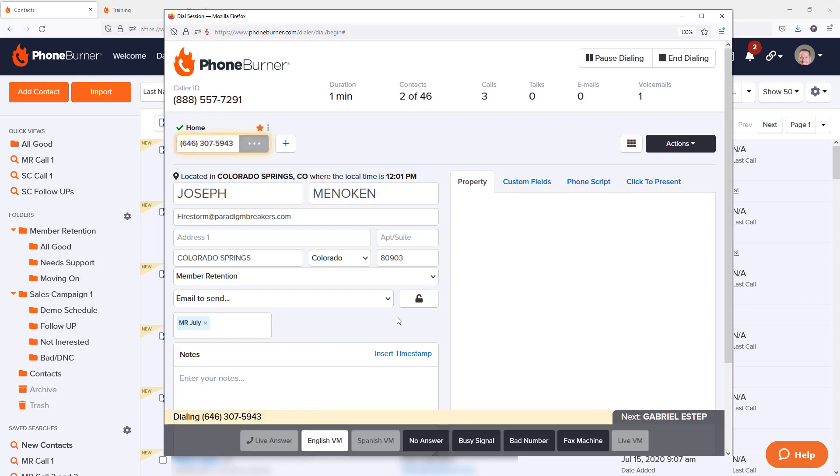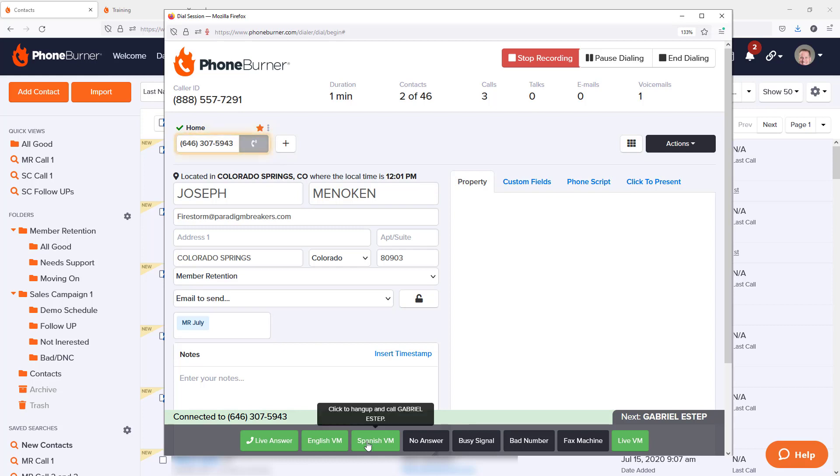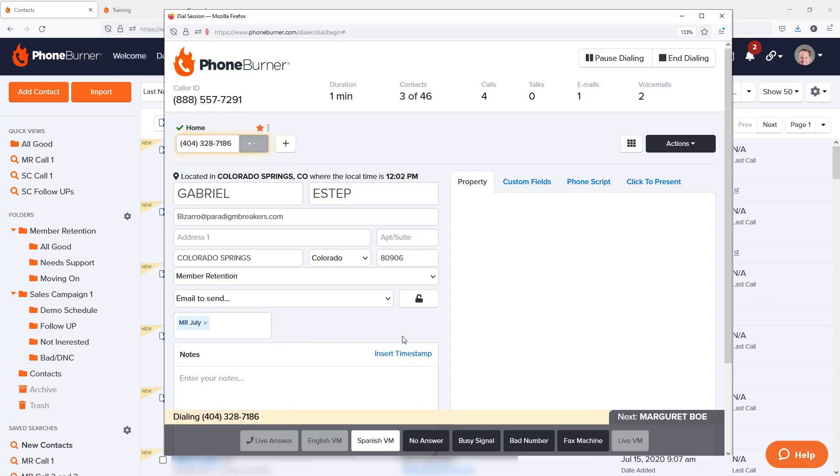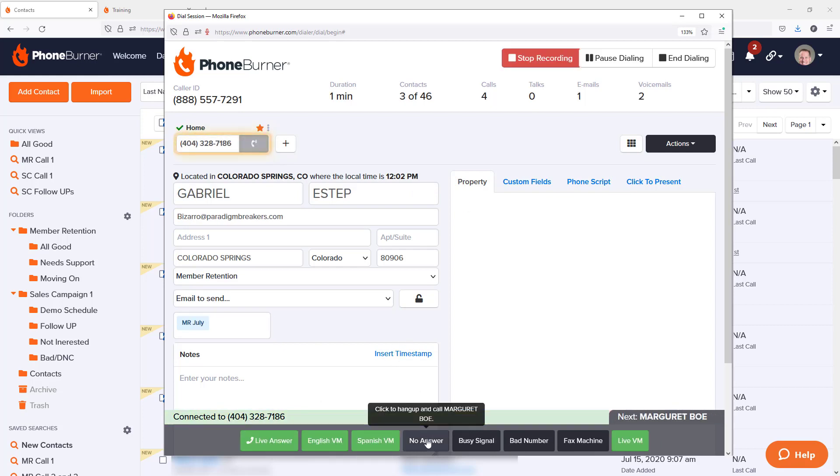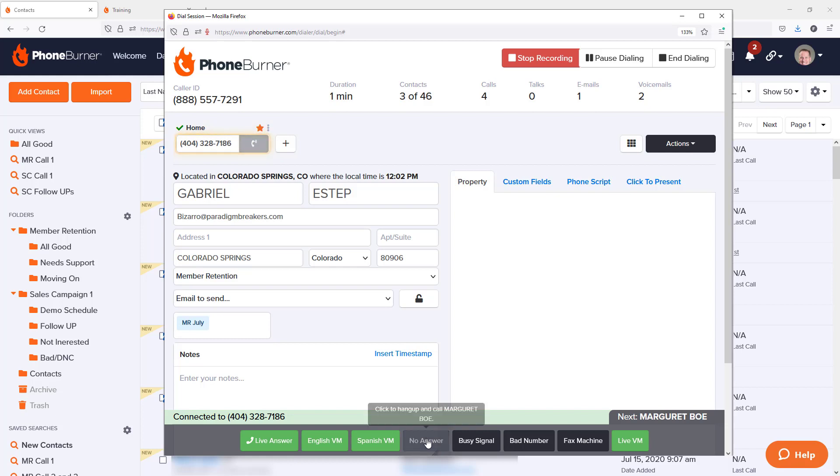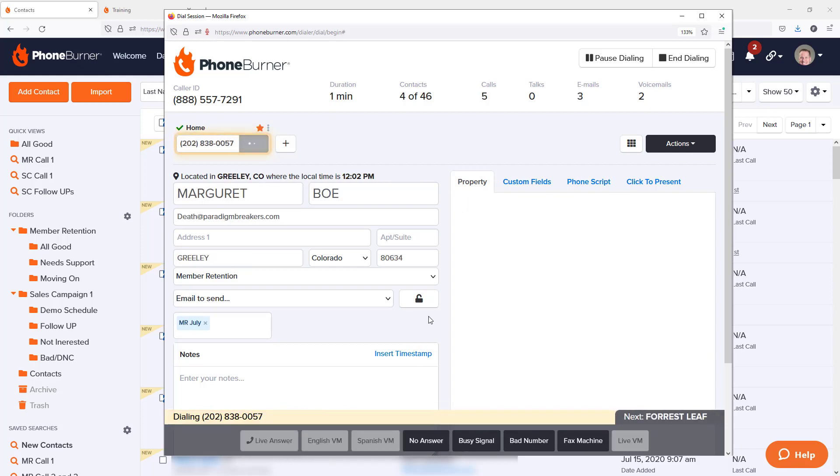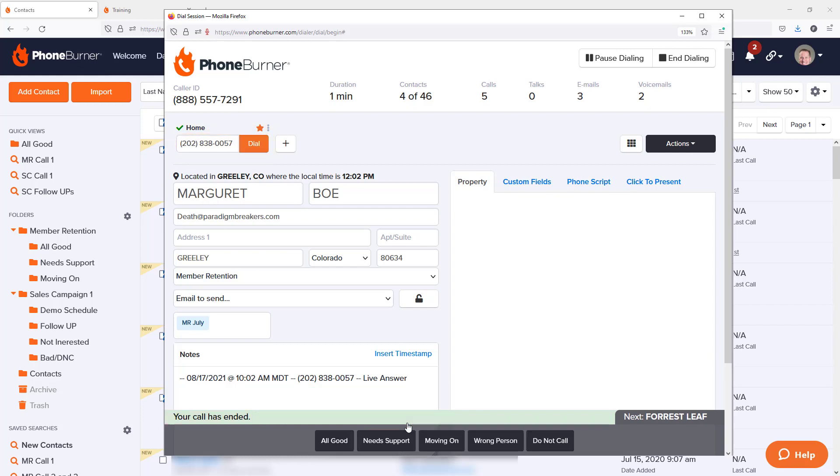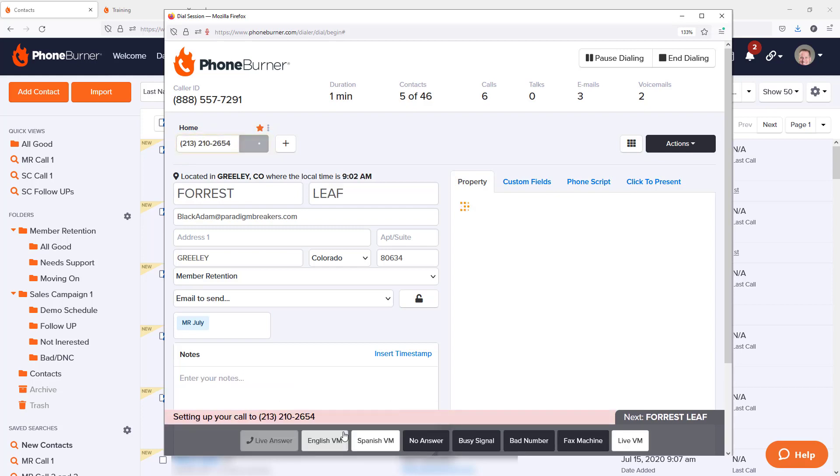I know that typically when you're using Foam Burner, you're not using Foam Burner so that you can leave live voicemails. Most of our members are using it so they can power through their calls as quickly as possible at a rate of 60 to 80 dials an hour and instantly drop voicemails with a push of a button.